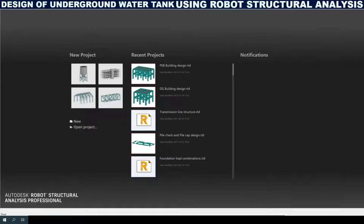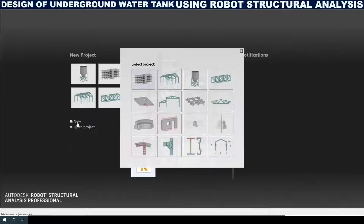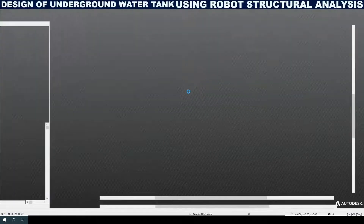You can see on the screen the Robot Structural Analysis first page. In that you need to click 'New' in the top row, then click the third icon — Shell Design.